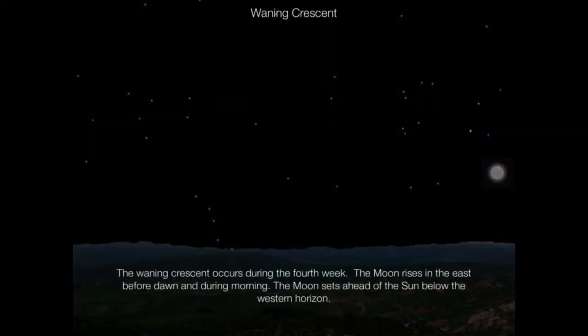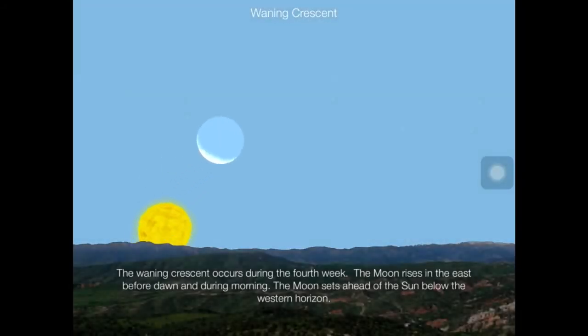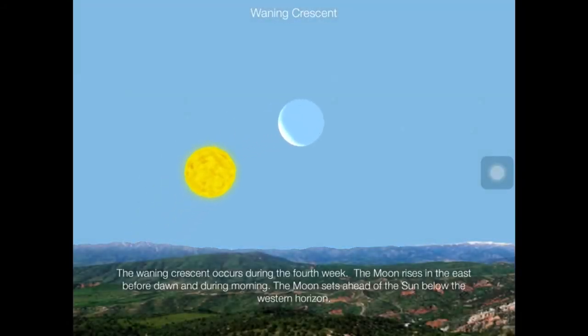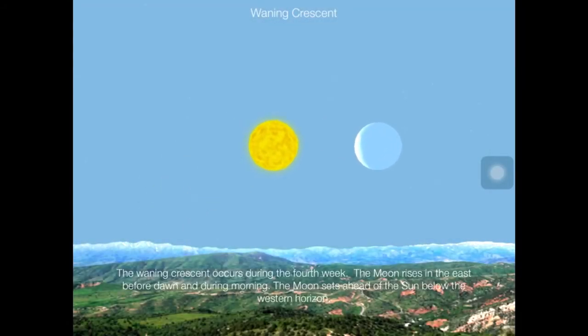The waning crescent occurs during the fourth week. The moon rises in the east before dawn and during the morning, and sets ahead of the sun below the western horizon.